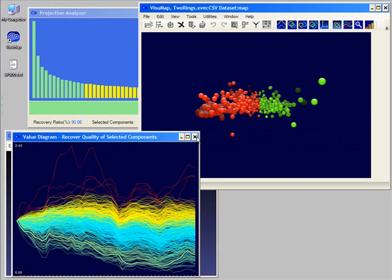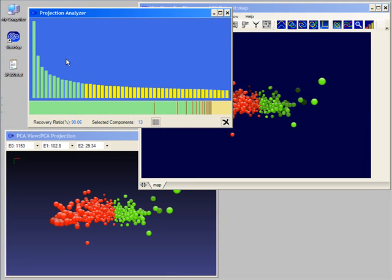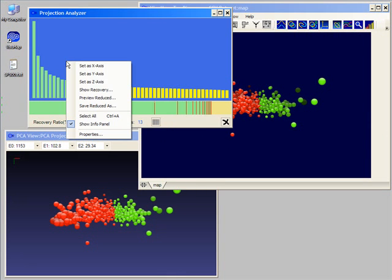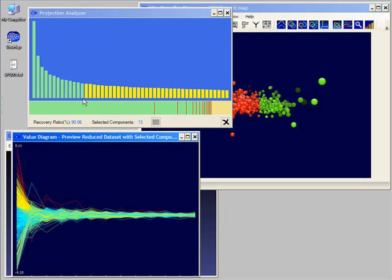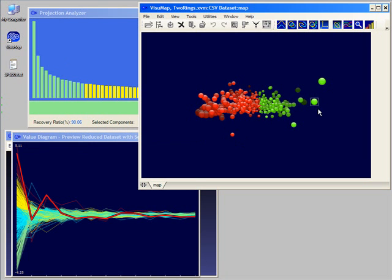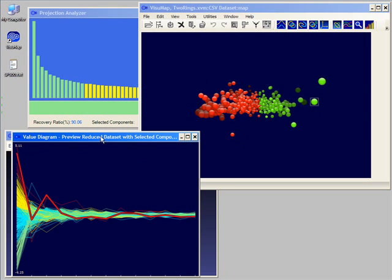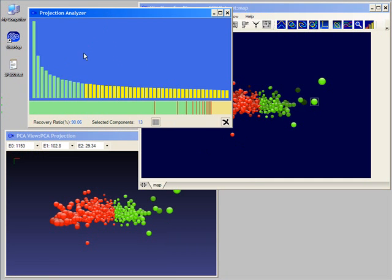We can also directly display the projection of our data set onto the selected components. We notice that the first few components have larger variations. This indicates that they probably carry more information than other components. The projection to those selected components provides a lower dimensional approximation for the original data set.